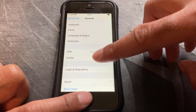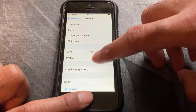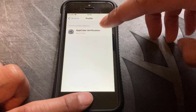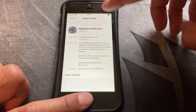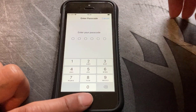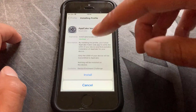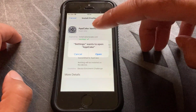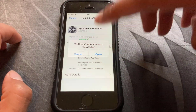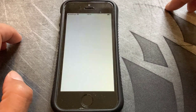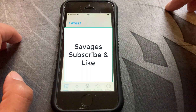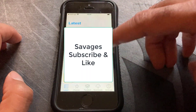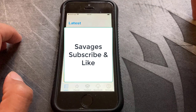If you go into Profile under Settings > General, there'll be an AppCake verification there. Click on that and install it. It'll then ask you if you want to install it — click on Install. Then click on Open, and there you go — AppCake is now open.